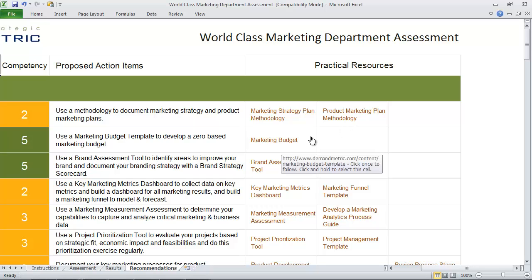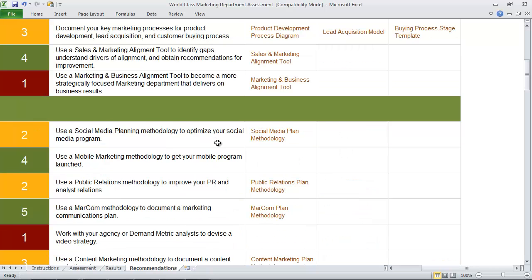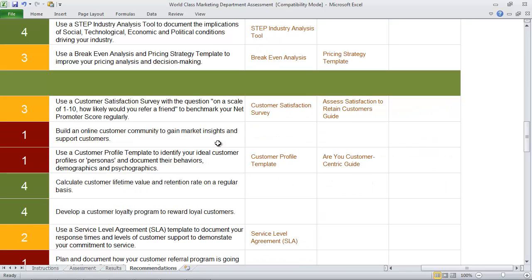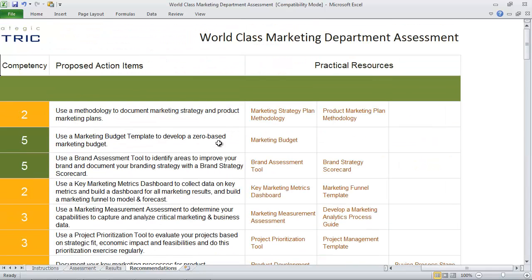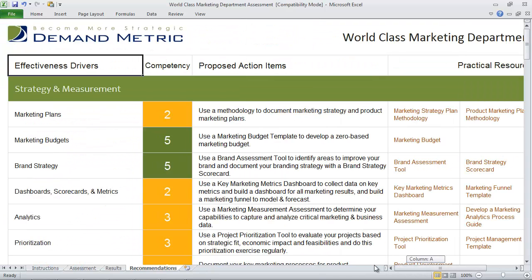These are great tools, templates, PowerPoint documents, guides, and methodologies that you can use to implement best practices immediately. This is an excellent starting point for getting the most out of your Demand Metric membership. Use the world-class marketing department assessment to improve your marketing effectiveness immediately.